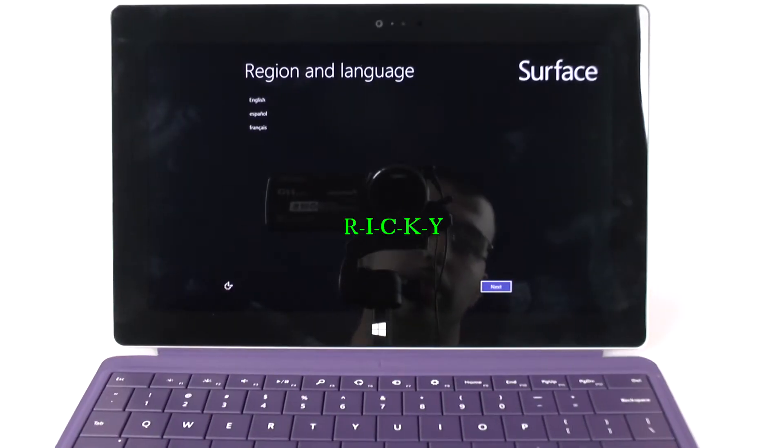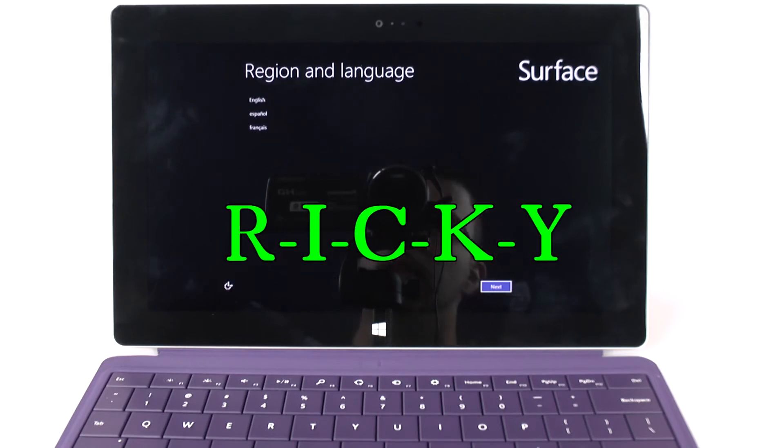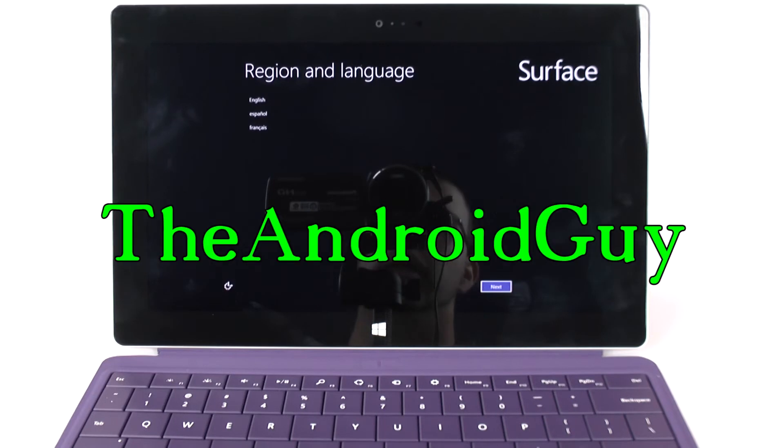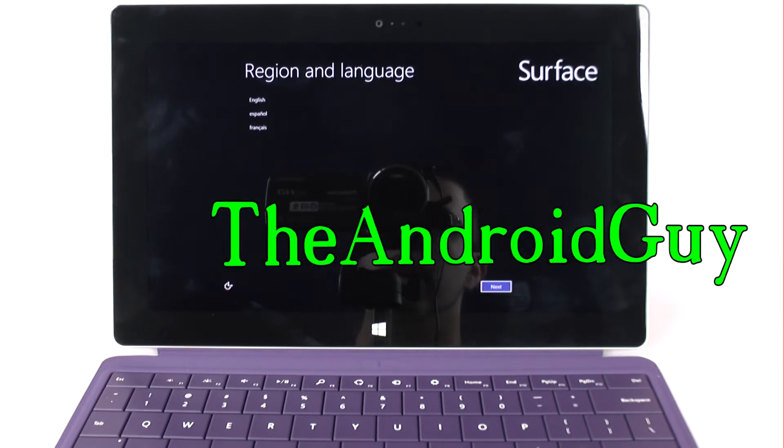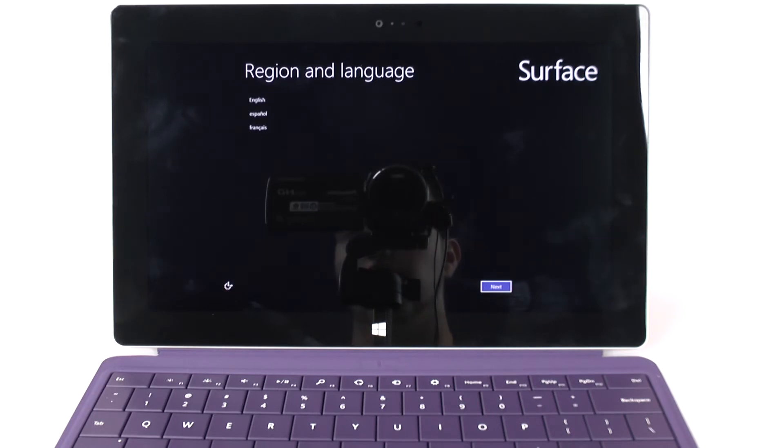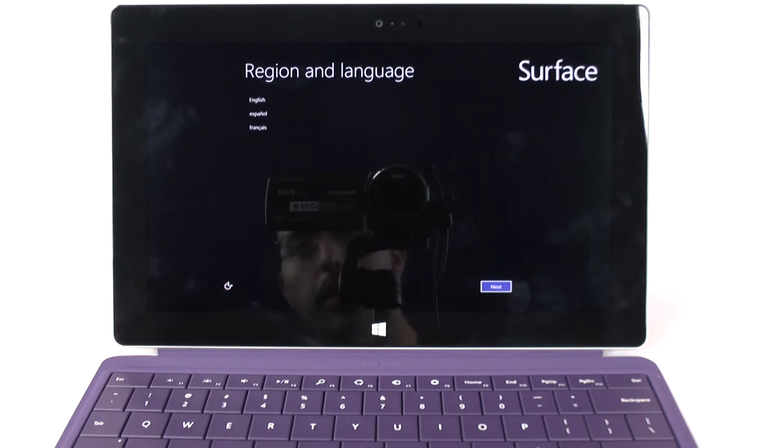Hello, this is R-I-C-K-Y, the Android guy. Hey guys, today I'm bringing you a video on how to set up the Surface 2.